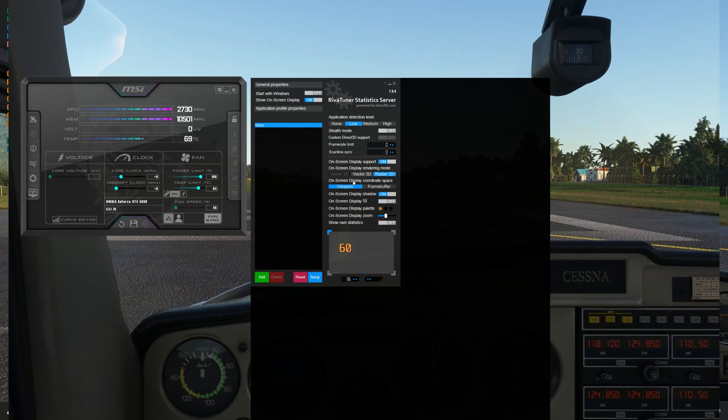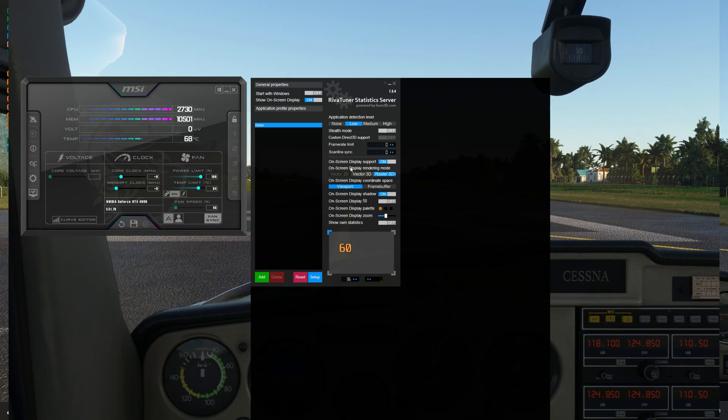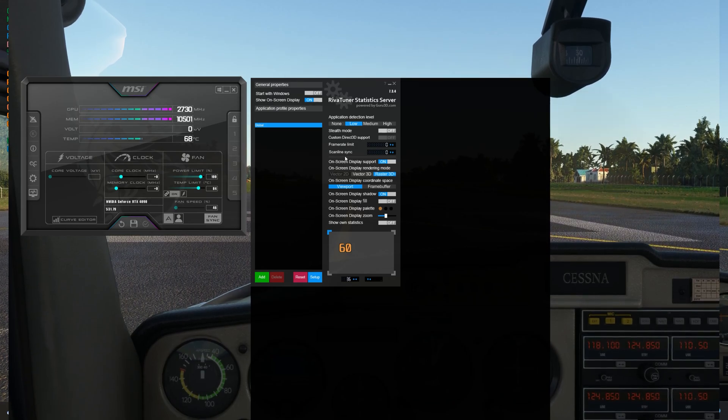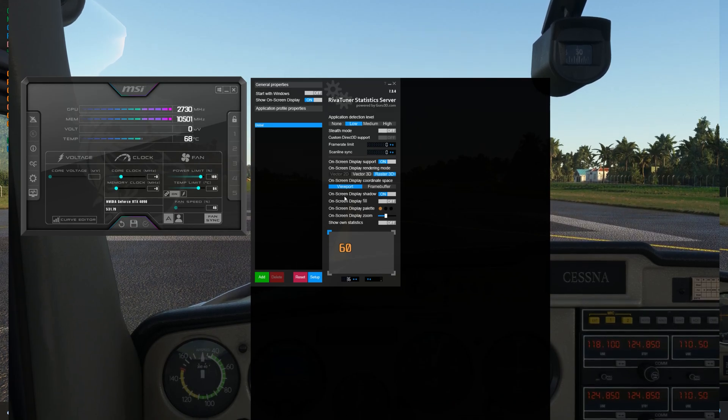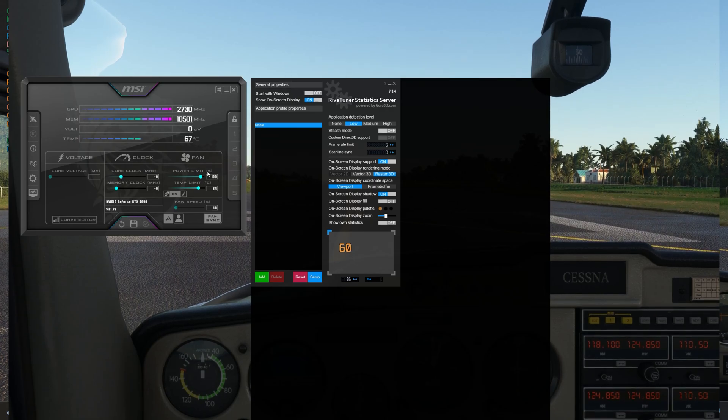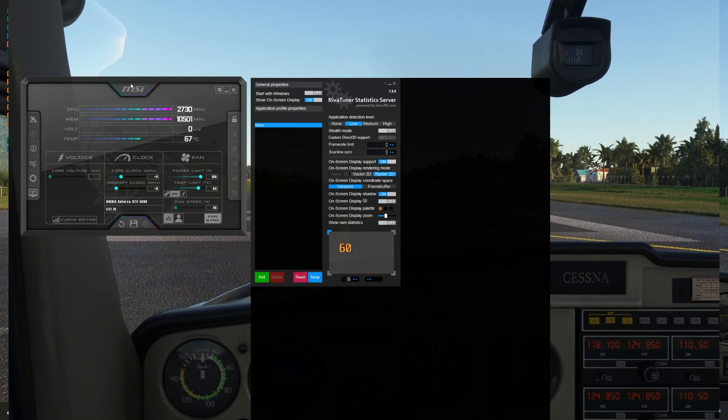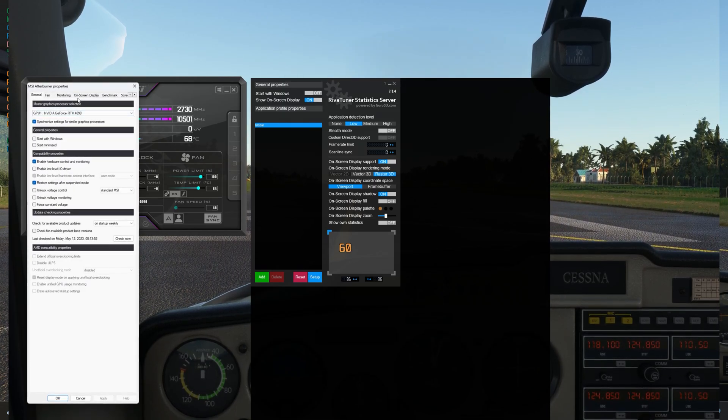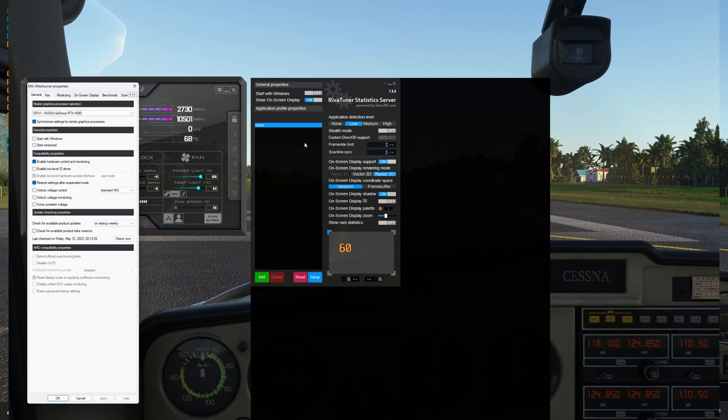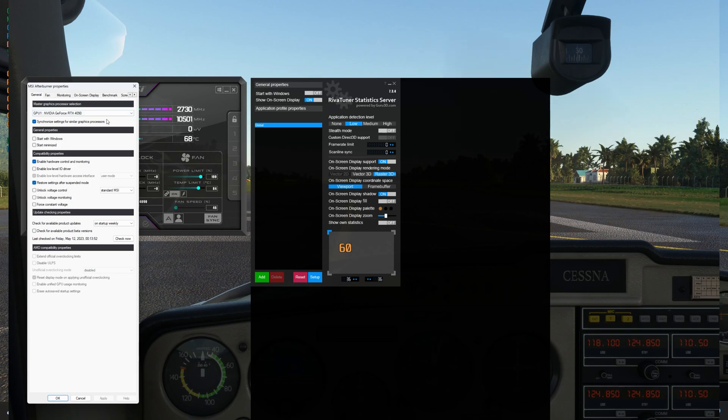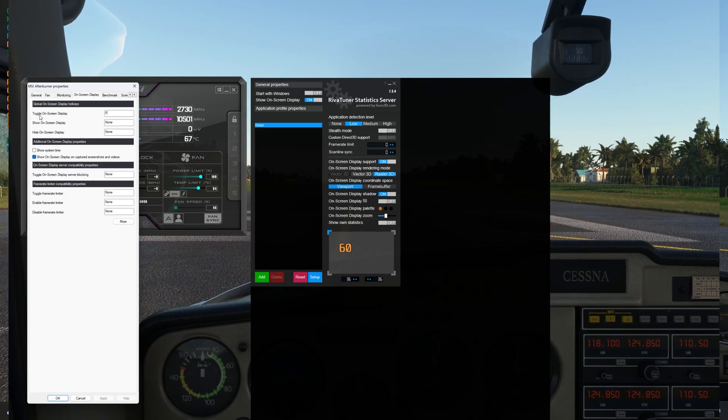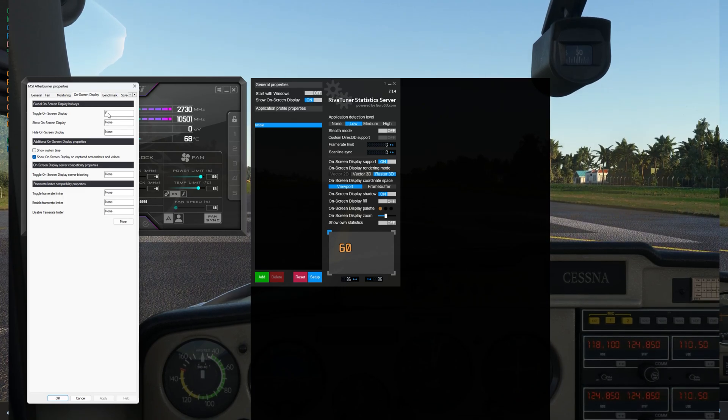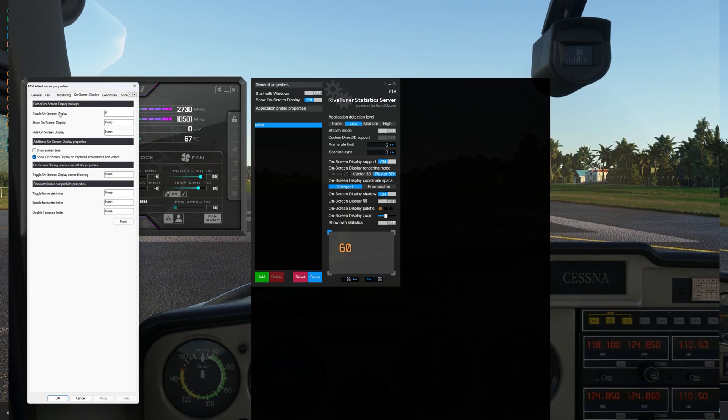There are also other things that you can do with the Riva tuner statistics server, but for the purposes of this tutorial, I just really wanted to introduce the tool to you and show you some of the basic elements that you can display here for performance tuning. Worthwhile mentioning that from the MSI Afterburner screen, you can actually set a shortcut to toggle the screen on and off so that you don't have to come back to the Riva tuner server during your in-sim experience. So if you go to the on-screen display, you can toggle the on-screen display with a shortcut. I have letter F selected to toggle the screen on and off.